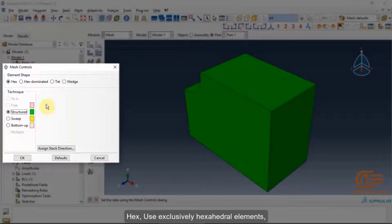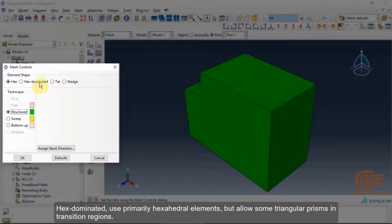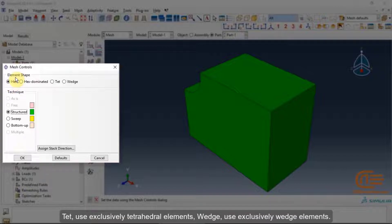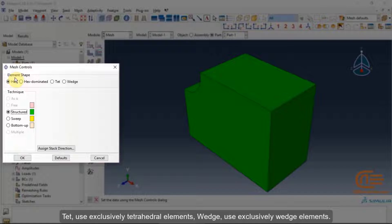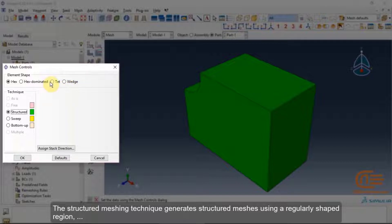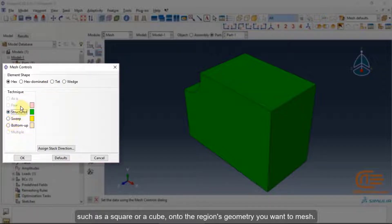Hex uses exclusively hexahedral elements. Hex dominated uses primarily hexahedral elements but allows some triangular prisms in transition regions. Wedge uses exclusively wedge elements. The structured meshing technique generates structured meshes using a regularly shaped region, such as a square or a cube onto the region's geometry you want to mesh.